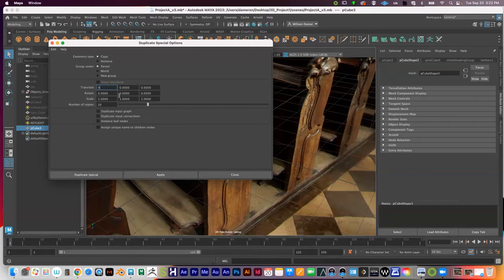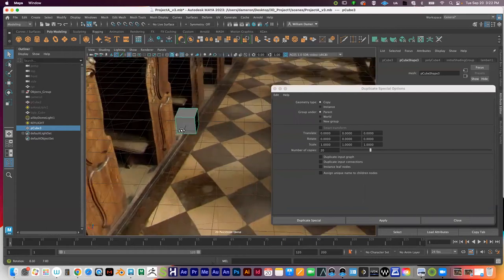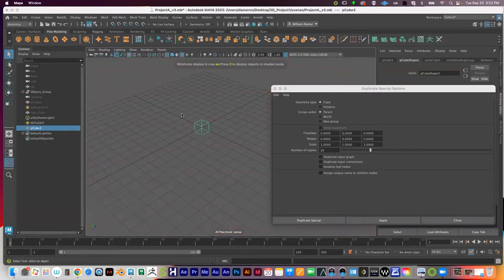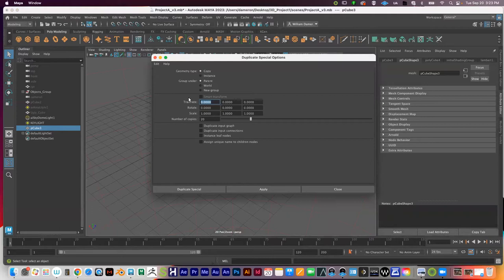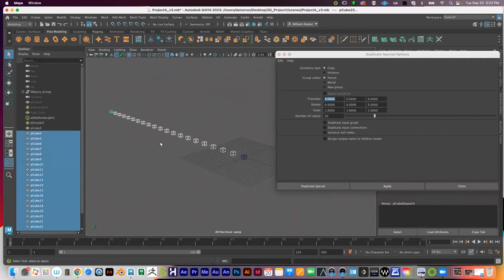So by default if translate is at zero, you'd have 20 copies of the cube stuck on top of each other. If I type in 4 on the X translate, it moves each duplicate 4 centimeters to the left. You can see it created 20 copies going off in the distance to the left, 4 centimeters apart each time. If you want to try again, press Edit > Undo (Ctrl/Cmd+Z) and try different values.